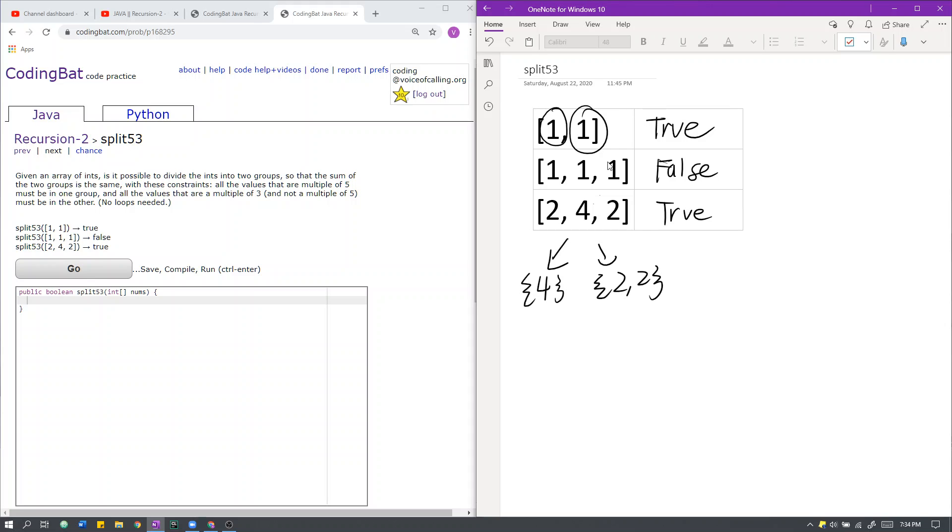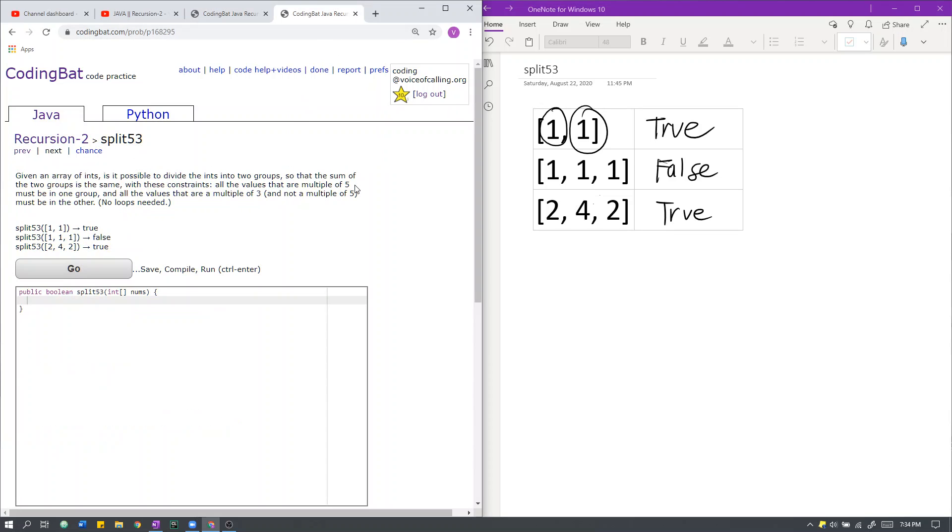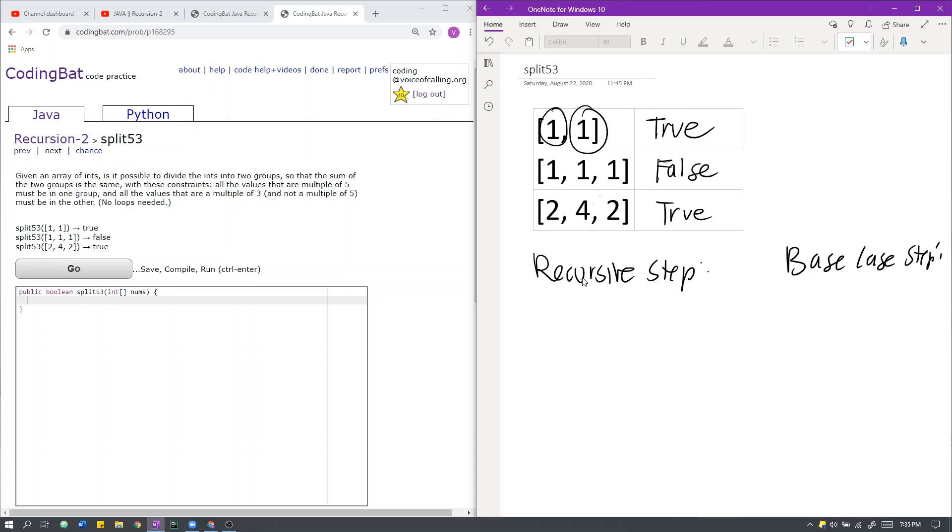So how do we solve this problem? Remember how we solved the other partitioning problems, split array and split odd 10. The way we solved those problems, we're dividing the question into a recursive step and a base case step. The base case step was this case, in which we had nothing left in the array that we hadn't already placed into group A or B. Since we have no more elements to place into group A or B, we only return true if A and B are equal to each other. If they are equal, then we successfully partitioned the elements correctly and created two groups of equal sum, therefore we return true. Otherwise, we return false.